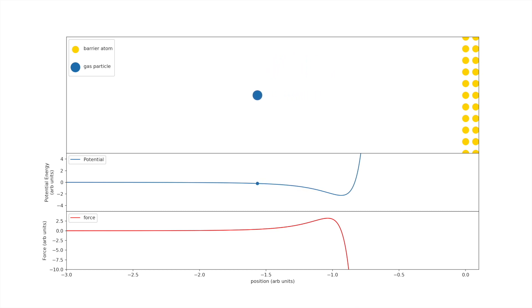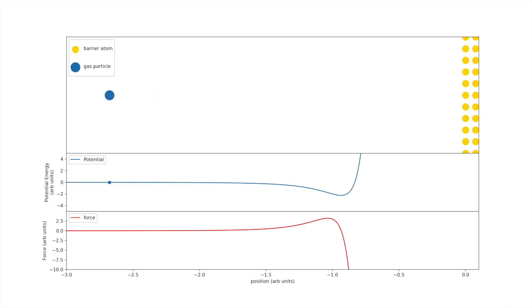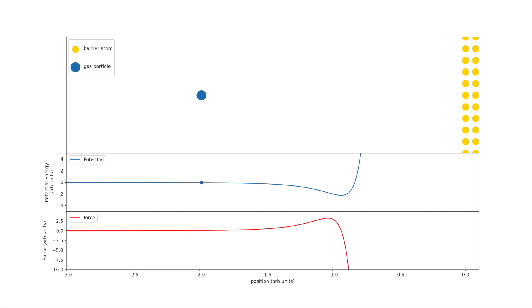On the animation shown, we have a gas particle approaching the barrier. Now, the middle plot shows the potential energy as a function of position due to the interactions between the particle and the barrier. The bottom row shows the force then as a function of position. Now, when the particles are far away, the potential is pretty much constant and there's no force. But as the particle gets close, then there's a strong force pushing it back. So it accelerates it in the opposite direction.